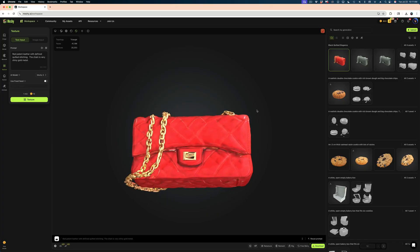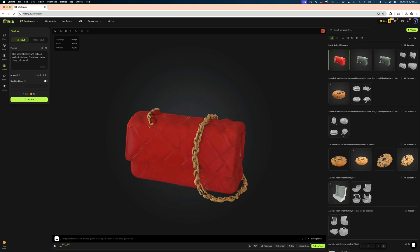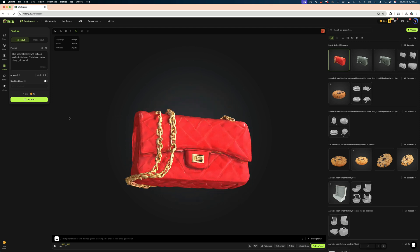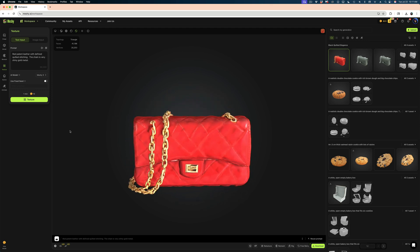Hey guys, today we're going to be looking at a site called Meshy AI, which allows you to type in a text prompt or upload a photograph and it generates a 3D model for you.